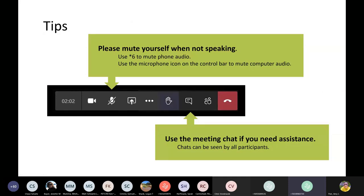Some quick tips on navigating the meeting platform. Please do mute yourself when you're not speaking. If you're on the phone, you can use star six to mute and unmute yourself. If you're using your computer for audio, you can mute and unmute using the microphone icon on the toolbar. Get the toolbar to appear by hovering your mouse over the meeting window.